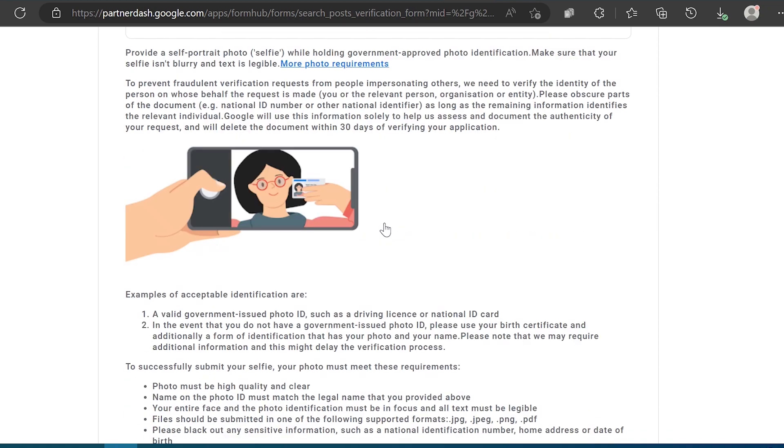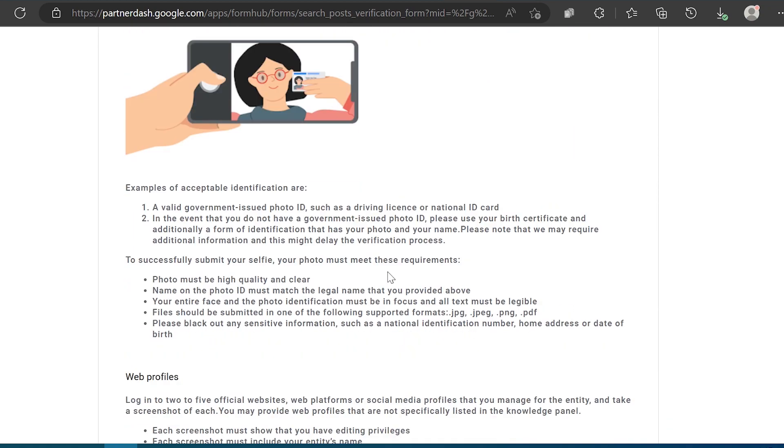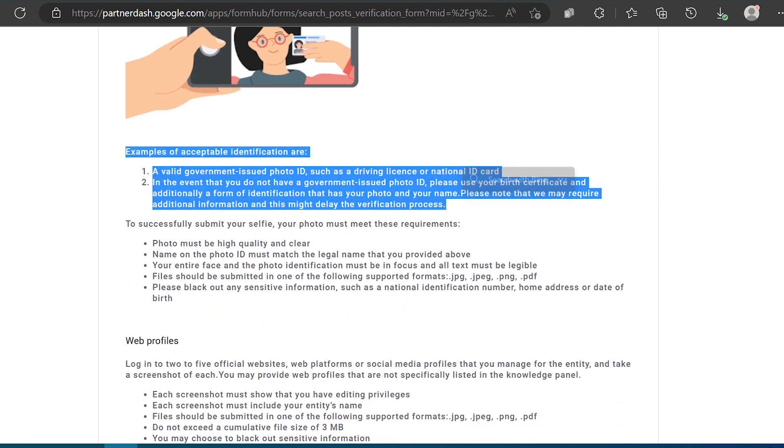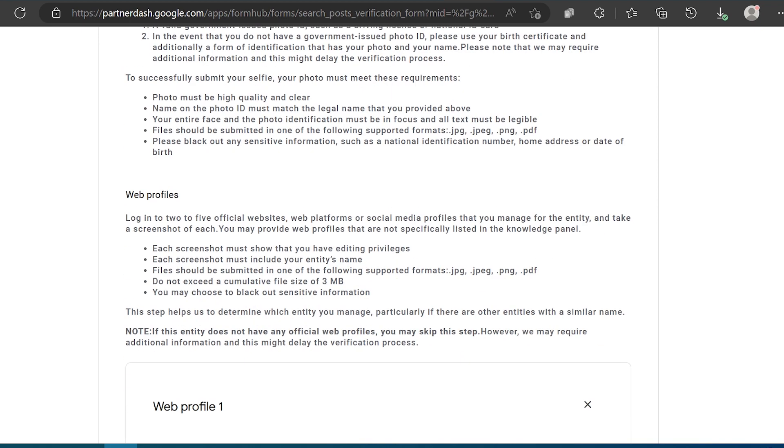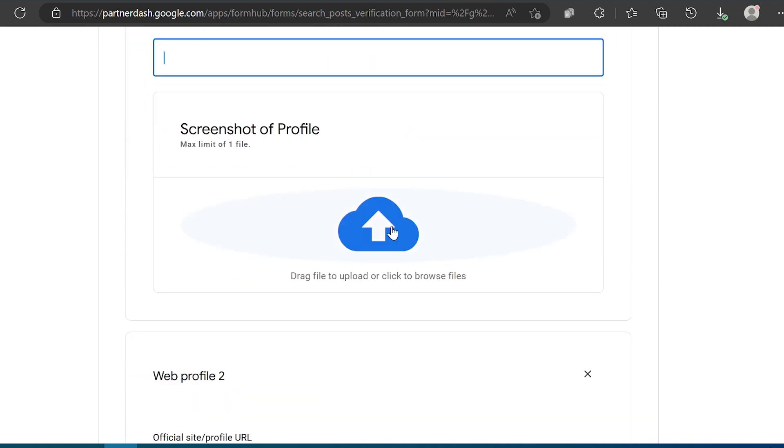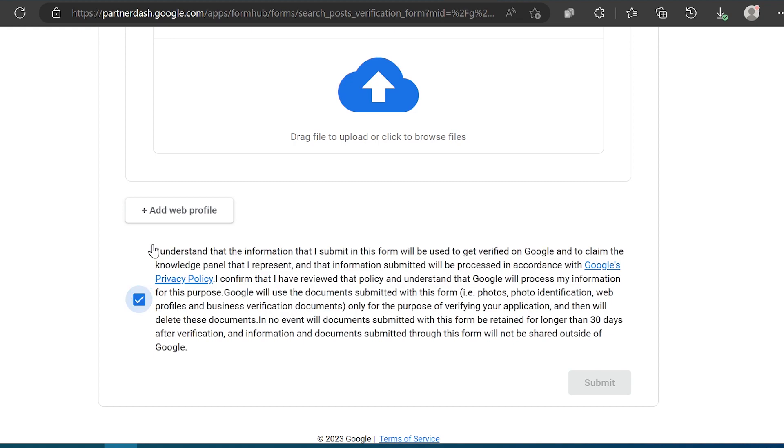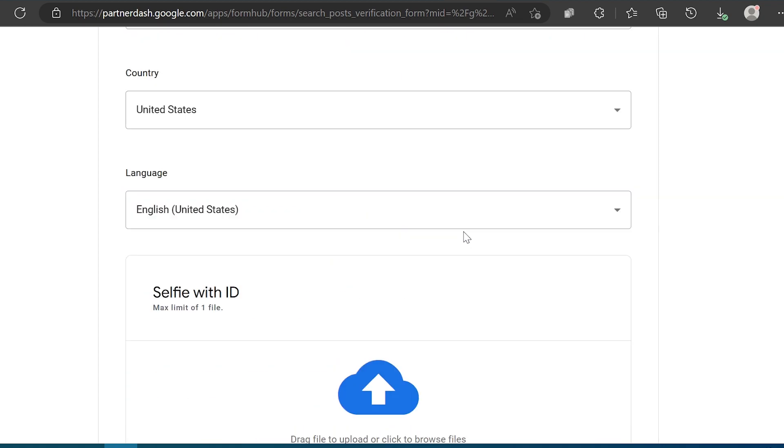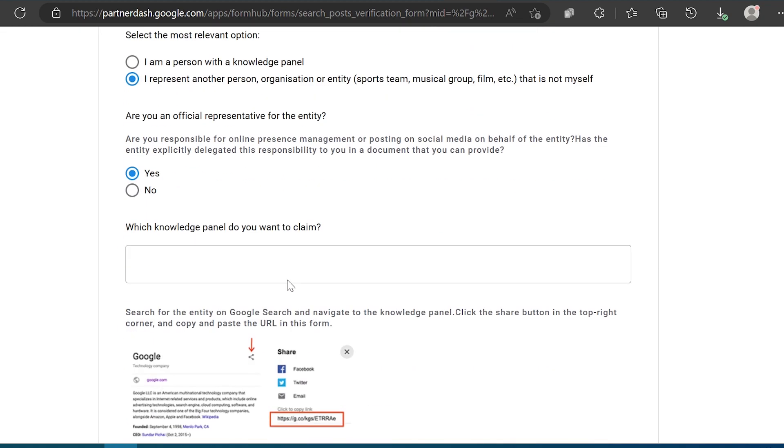If you are an official representative of the artist, Google offers an option to claim the knowledge panel on their behalf. This option becomes available during the claiming process and can significantly assist in getting verified on Google. After you submit your claim, it may take a few days or months for Google to process your request. Once approved, you will receive an email from Google confirming the approval of your knowledge panel.